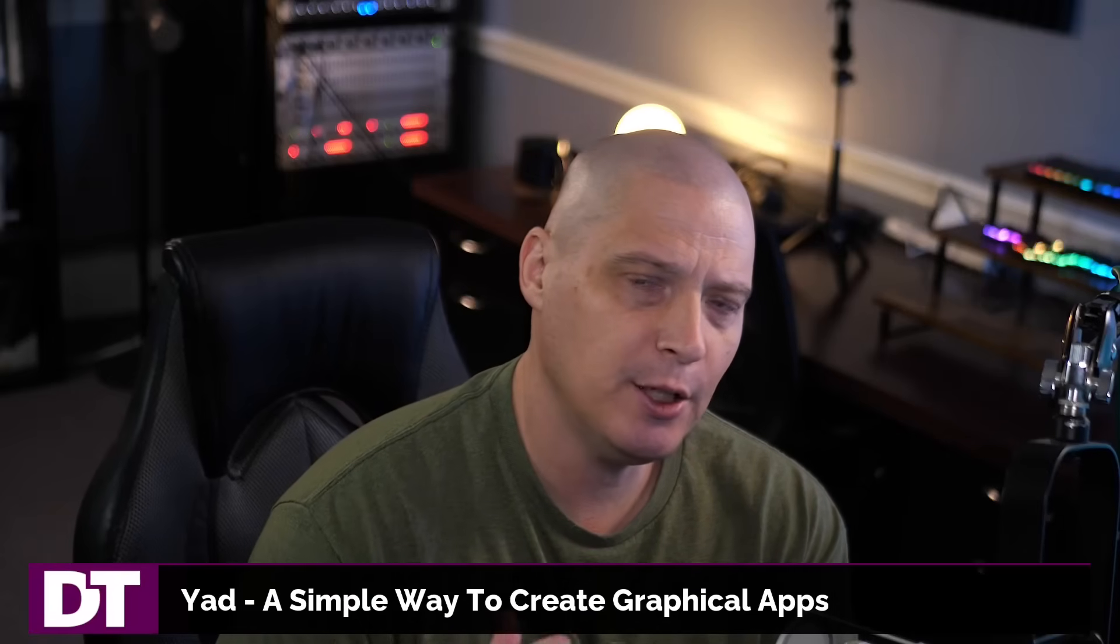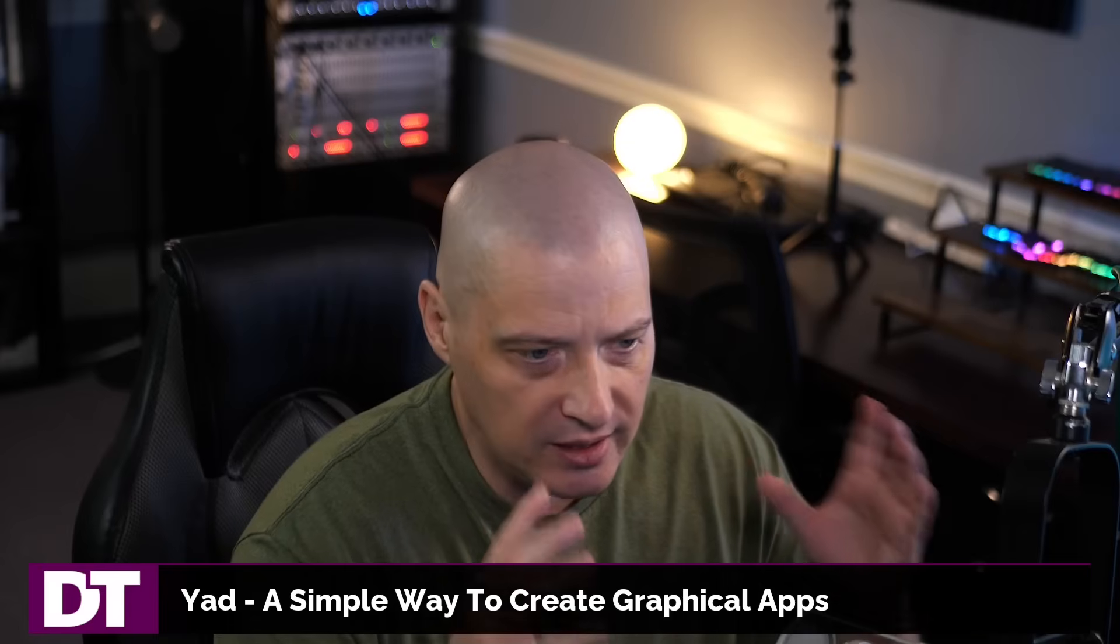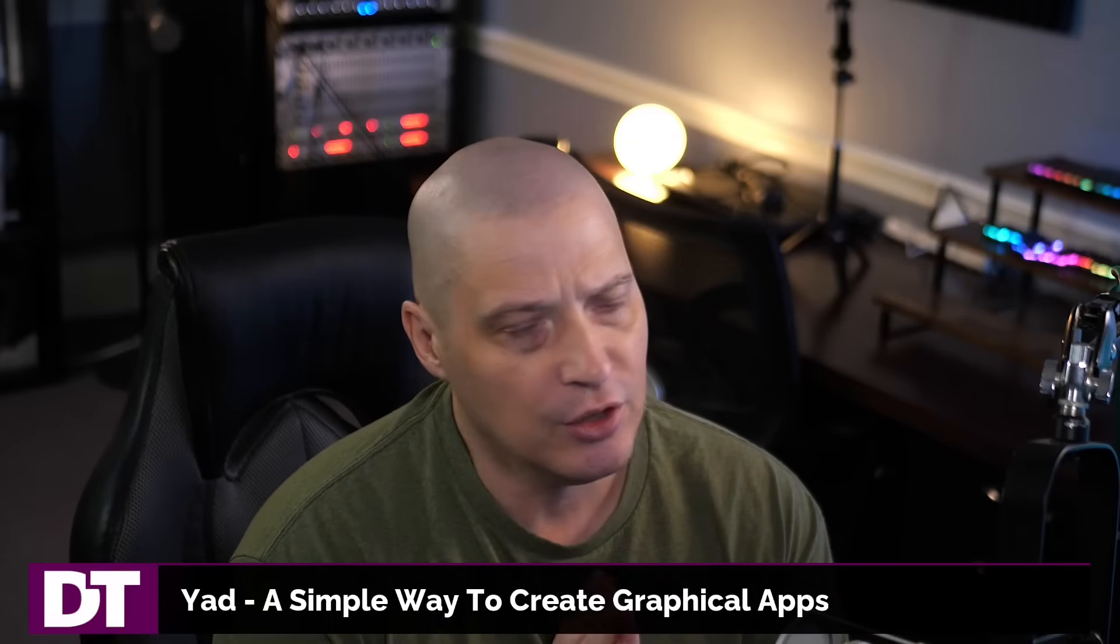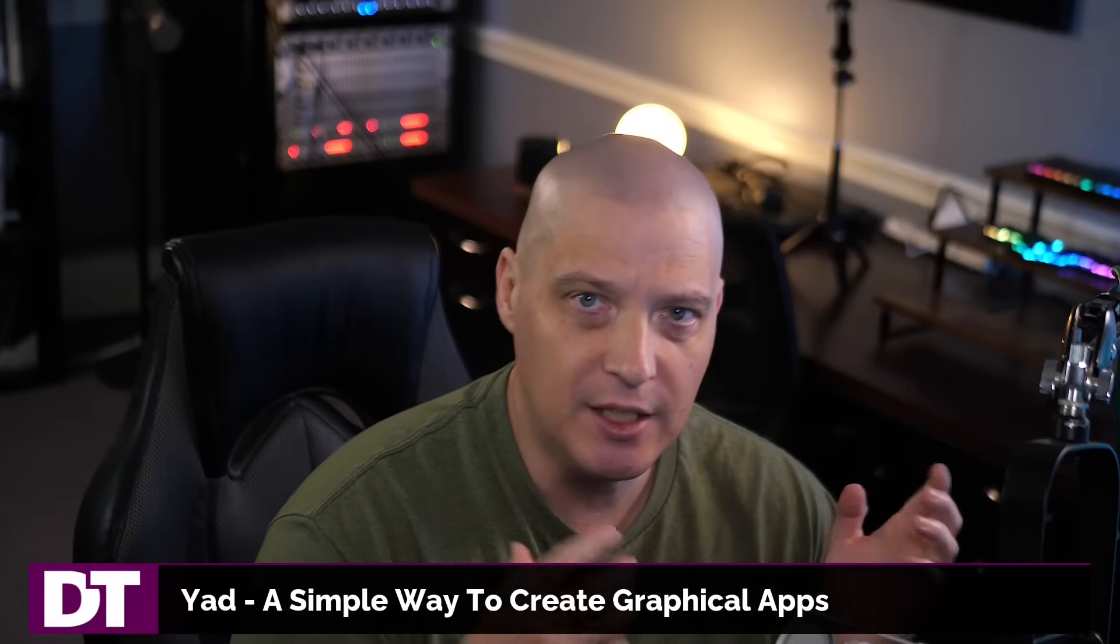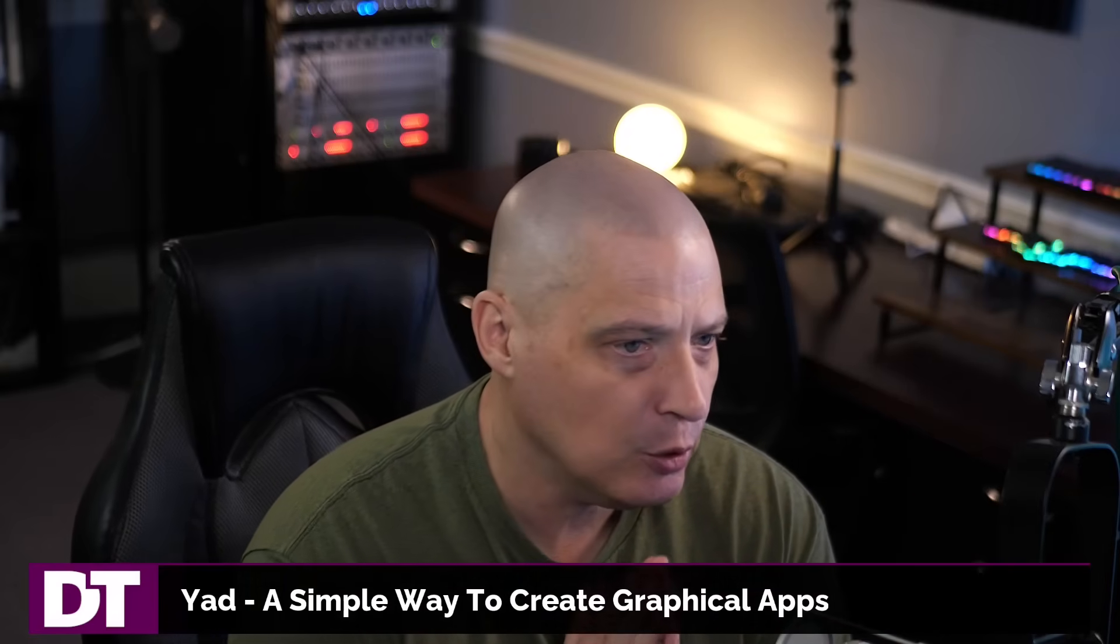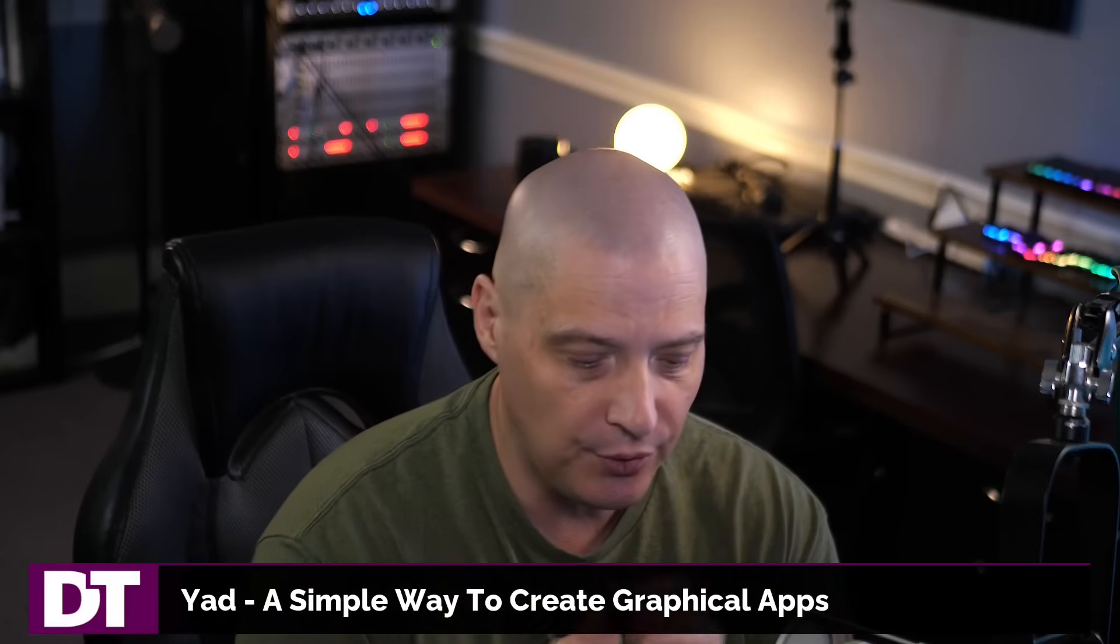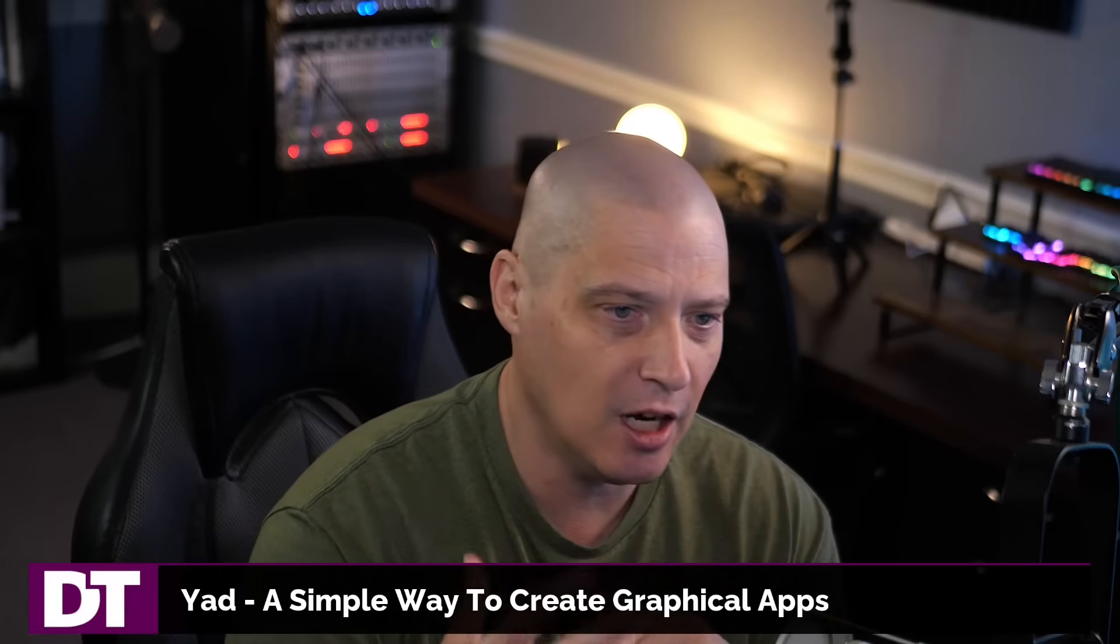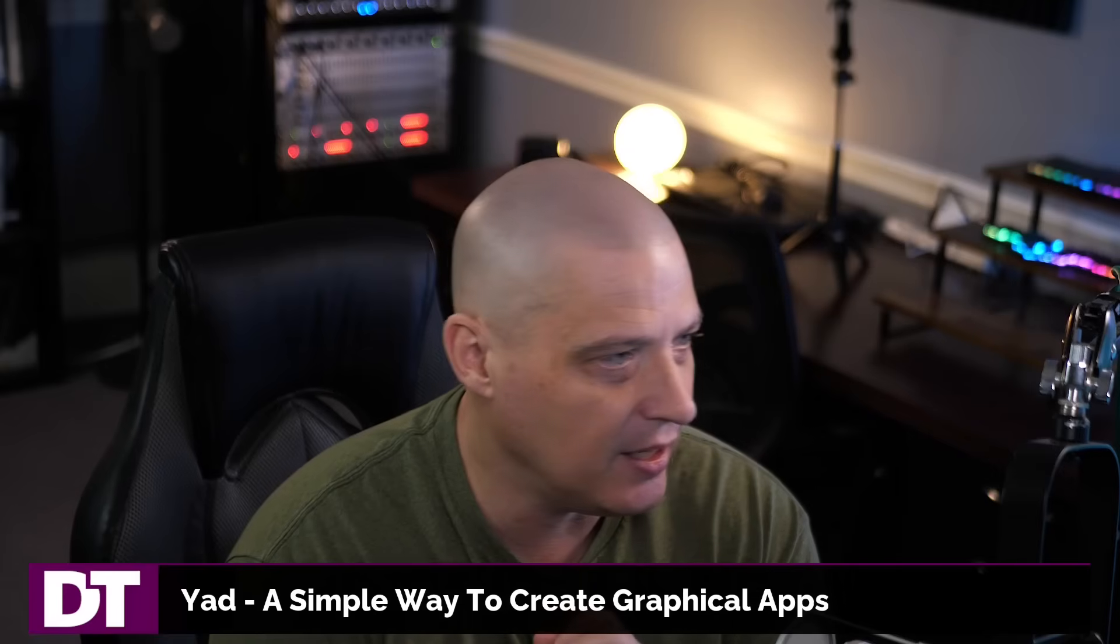When it comes to creating graphical applications, especially for the Linux operating system, you're typically going to create either a GTK app or a Qt app. Those particular toolkits are fantastic. You can do practically anything you want with them, but they're a very complicated, deep rabbit hole to go down.